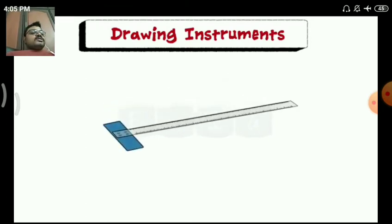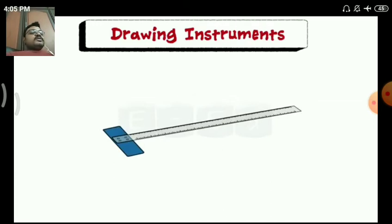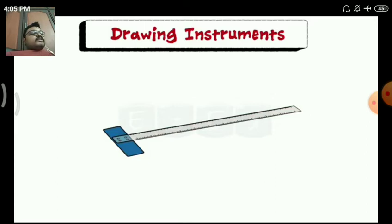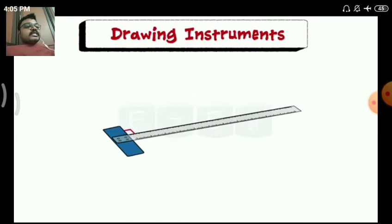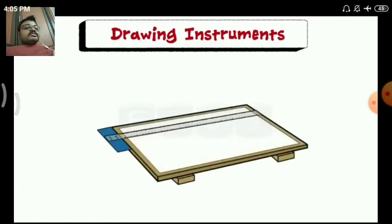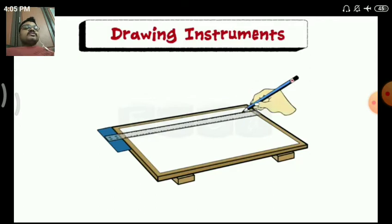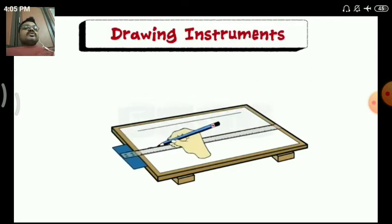Next one is the T-square. It is made up of two parts: one on the vertical side and one on the horizontal side. The first part is the stock and the second is the blade, which are joined together at right angles by means of screws and pins. A T-square is fitted at the side of the drawing board and slides over the board. It is used to draw parallel lines and straight lines.